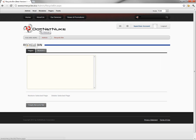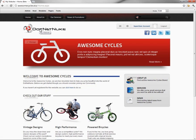If we click back on the DotNetNuke logo here, you can see that takes us to the home page within our Awesome Cycles website.